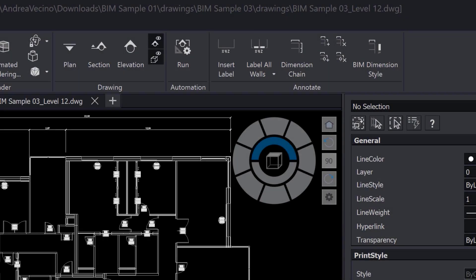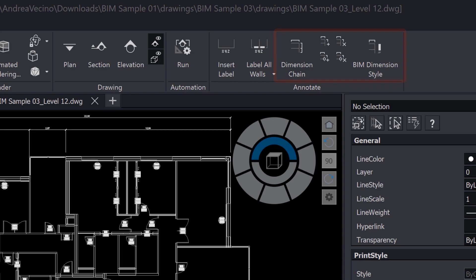In the BIM ribbon, you can also find the features to create BIM dimension chains and BIM labels.